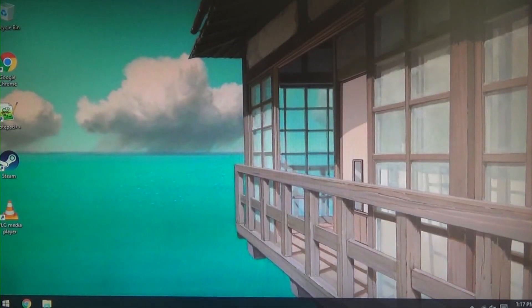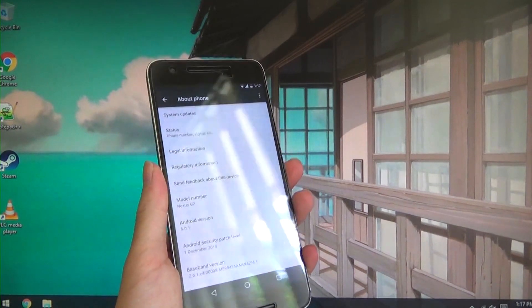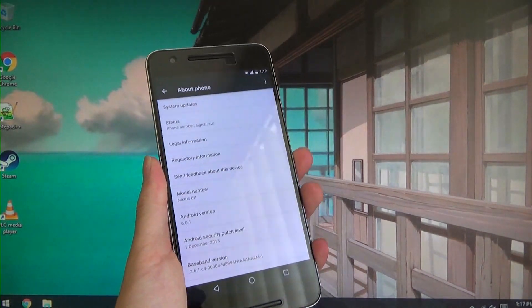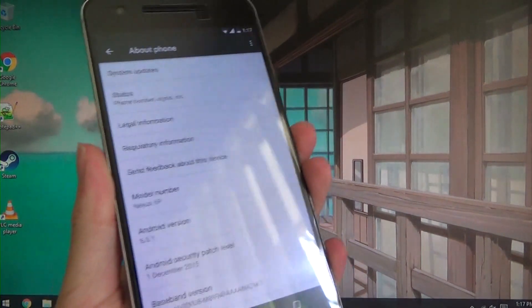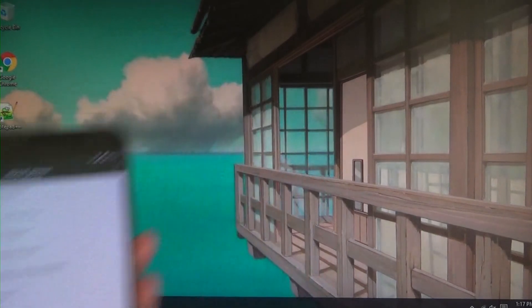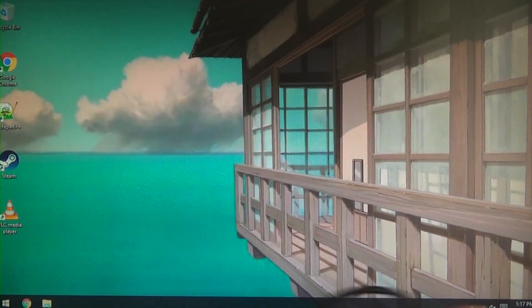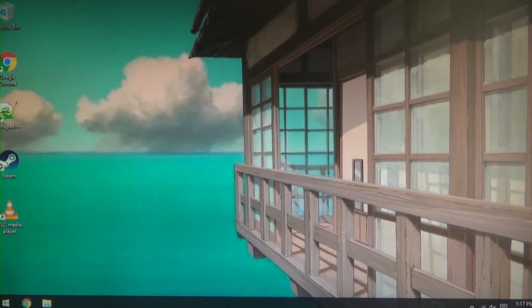Hey guys and welcome back to another video. Today I'll be showing you how to root your Nexus 6P on the latest Android 6.0.1. So I've done all the flashing back to stock and relocking the bootloader just for this one.